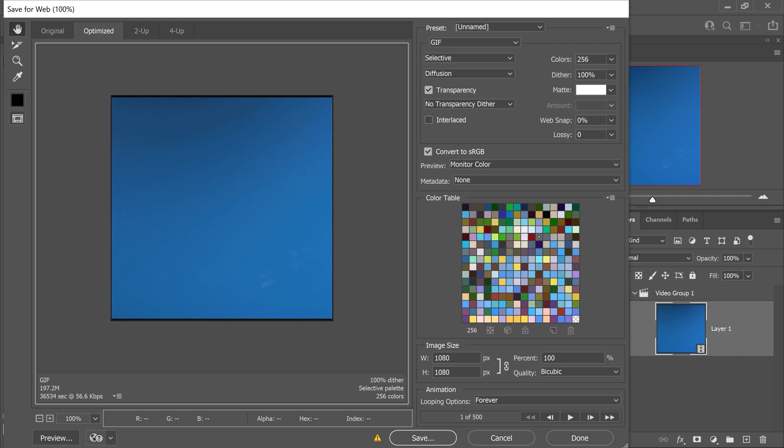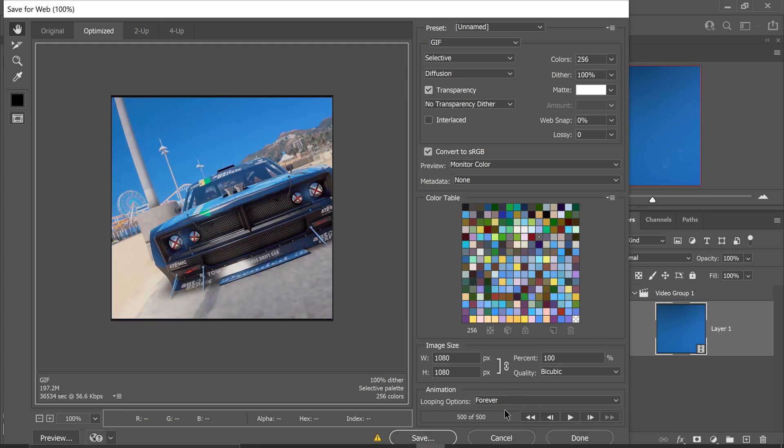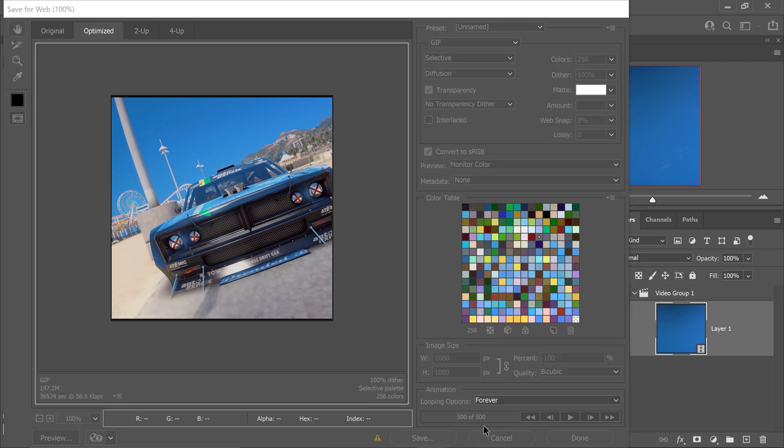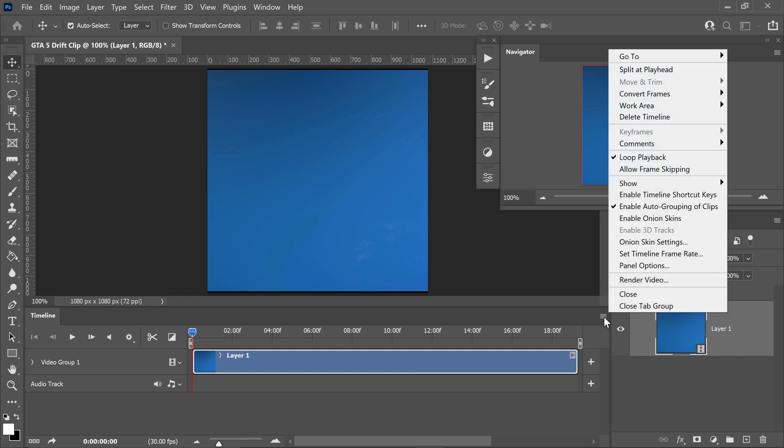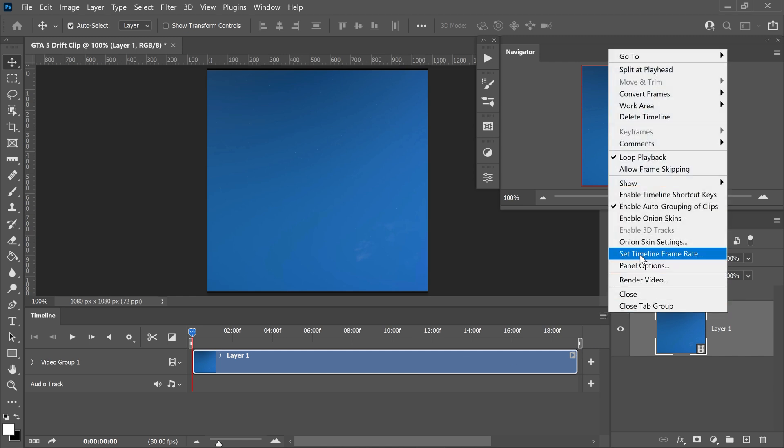When it comes to Photoshop, you are limited to 500 frames. So the first option is to simply reduce the frame rate. So at the moment, we are set at 30 FPS. So what we can do is we can go on to here and same as last time, go to the frame rate and set it to 24 frames.